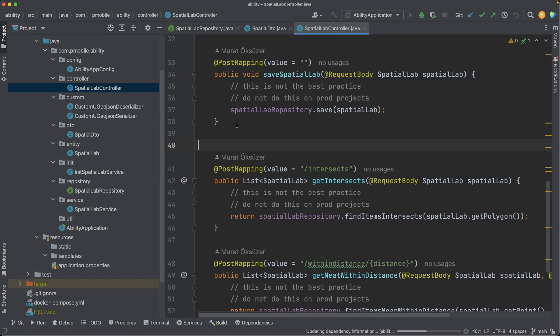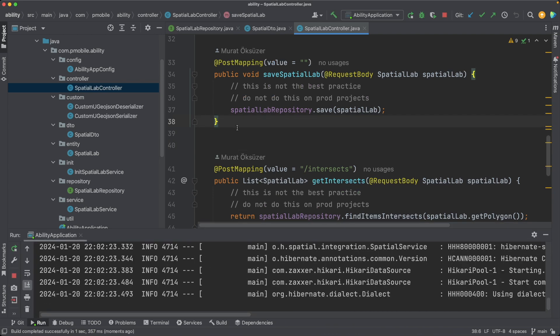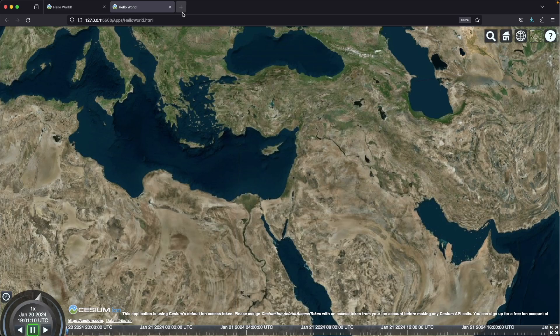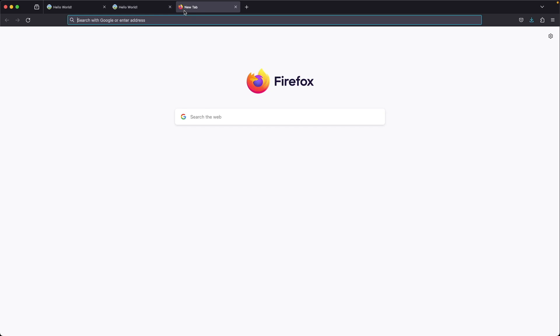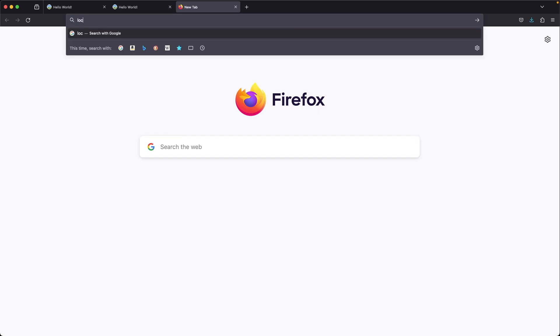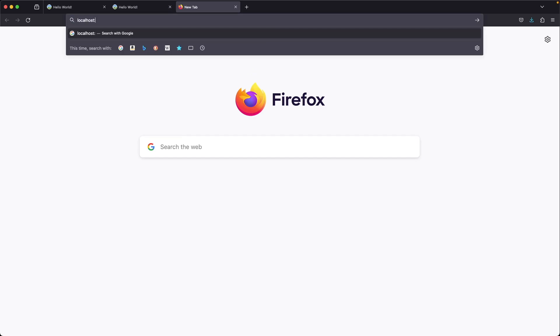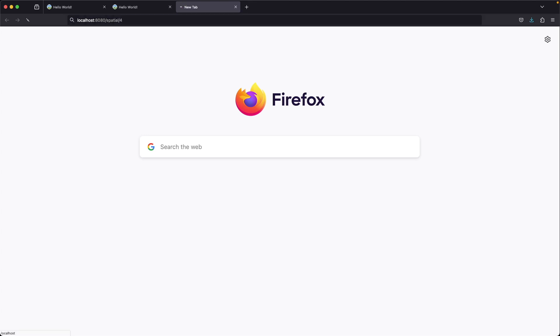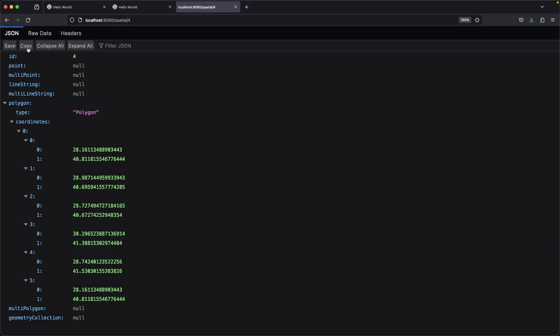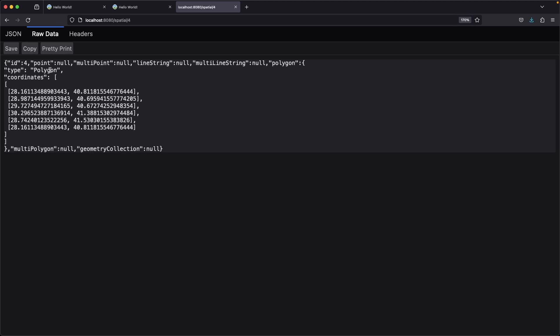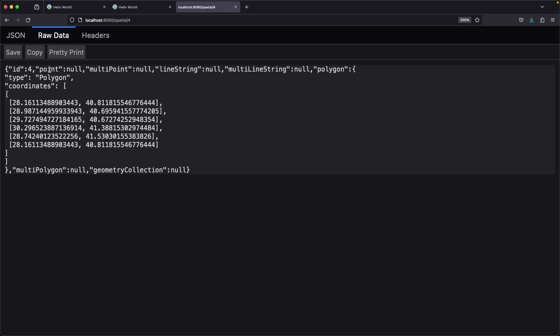Start the application. Get one of the items by using this endpoint. And here we have the polygon in GeoJSON format.